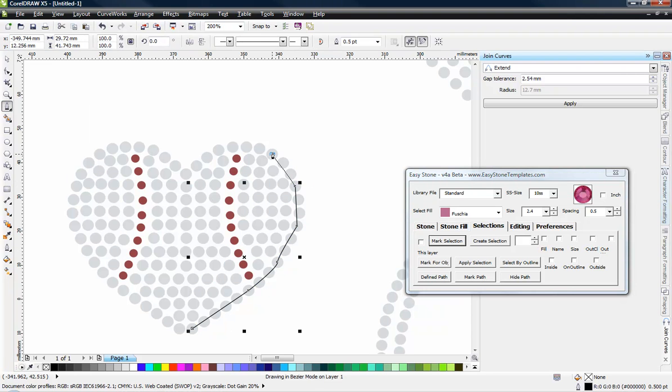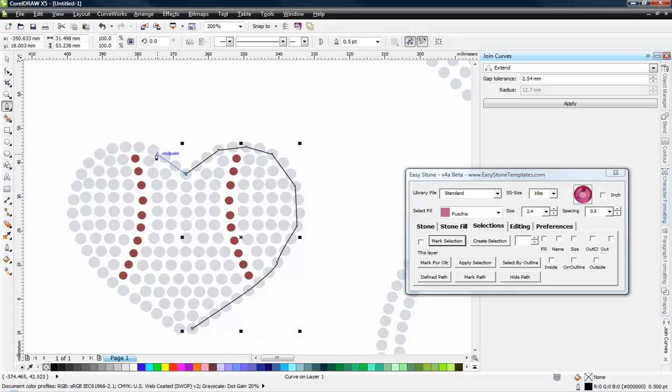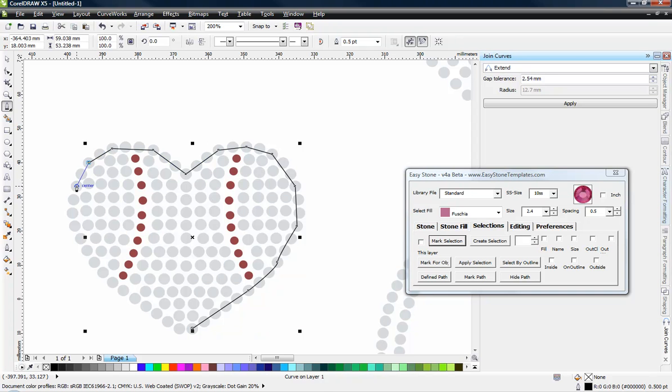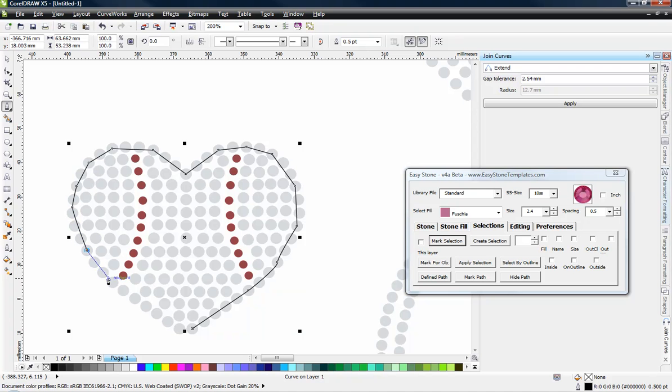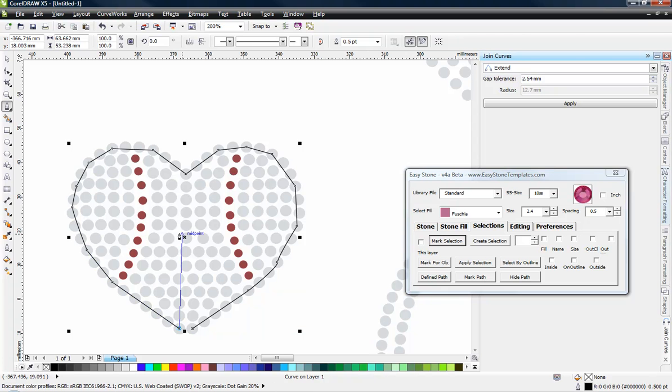I'm just using the Snap To function here inside CorelDRAW to go around and just draw a line from stone to stone here. And what we're doing is just kind of creating an outline because making a selection of all these stones any other way is just a lot more difficult.